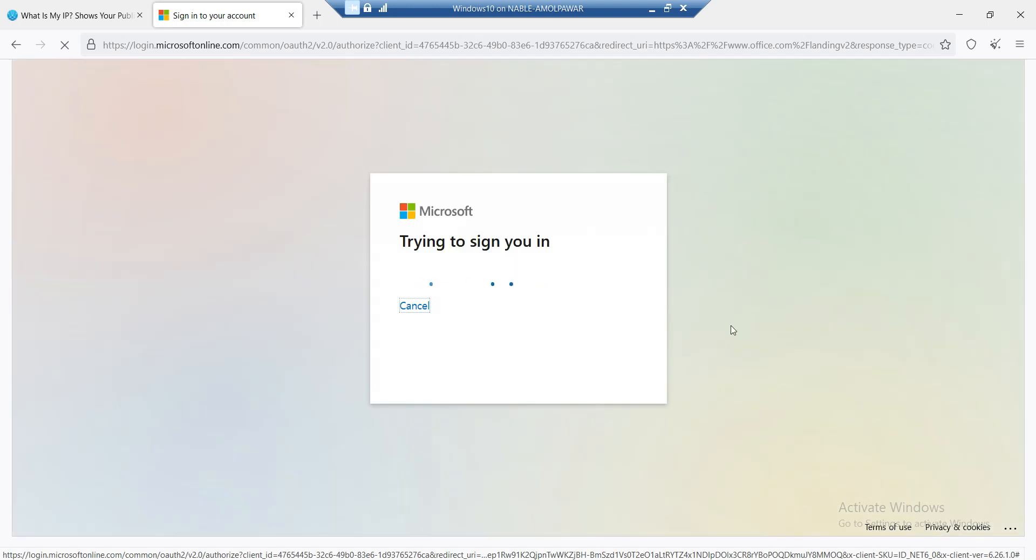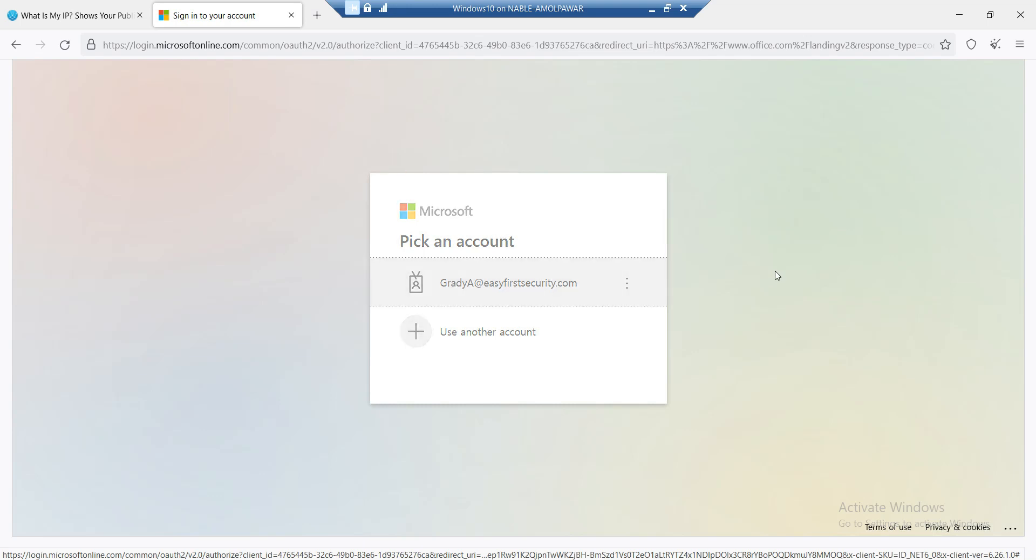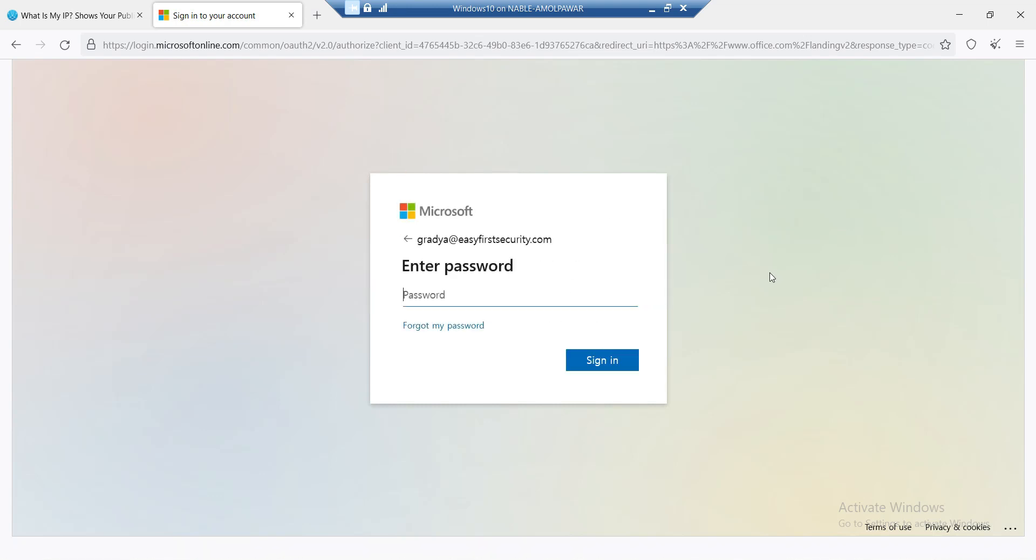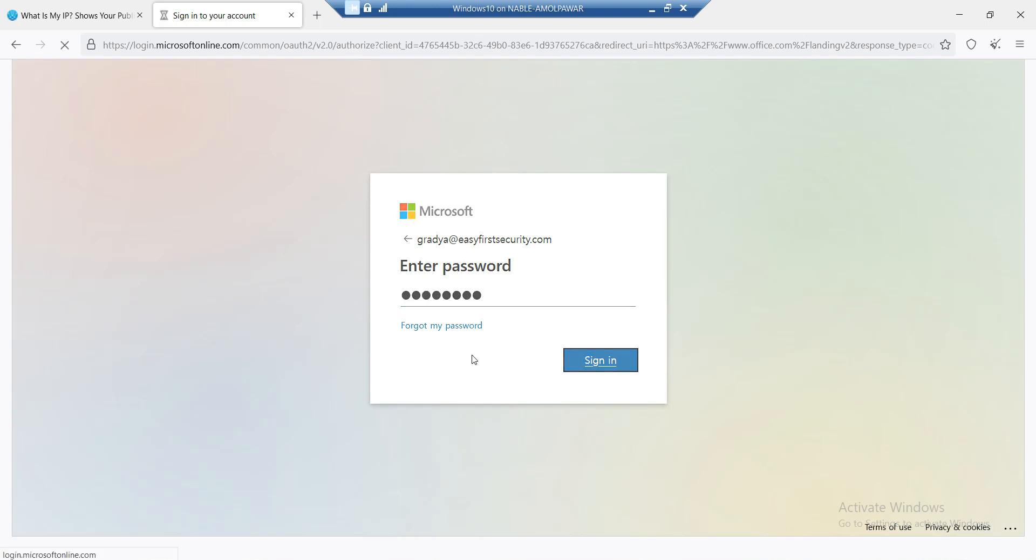Trying to sign in with the same user, and then I'm going to put the password for this user - super complex password - and sign in. Let's see if the conditional access policy is in action or not.